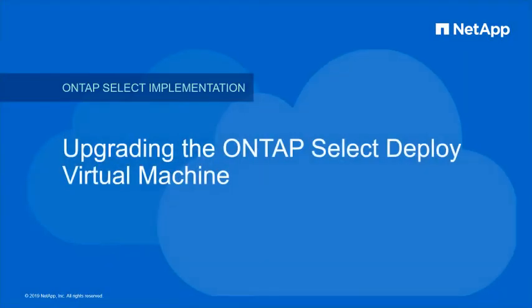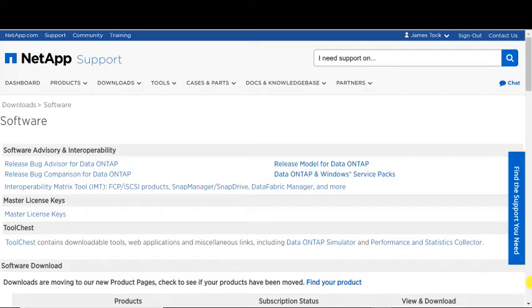This video will demonstrate the procedure to upgrade the ONTAP Select Deploy virtual machine. This procedure will upgrade both the Deploy engine and the ONTAP Select nodes to the new ONTAP Select version.